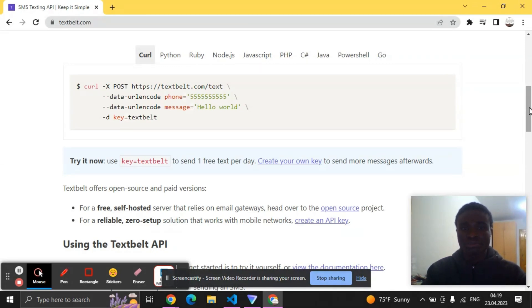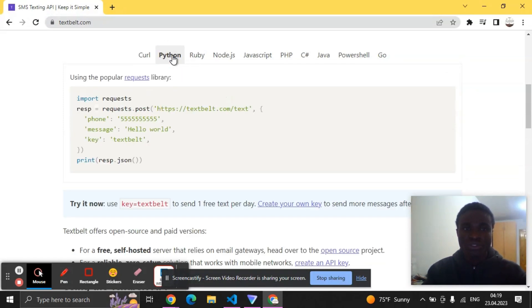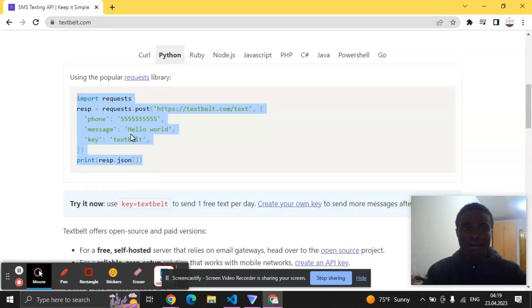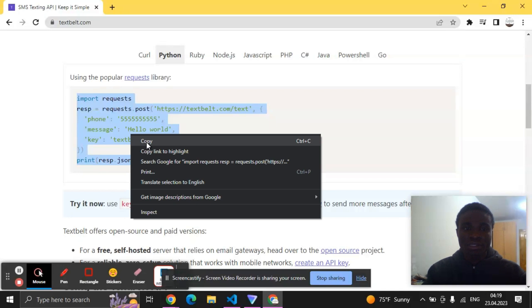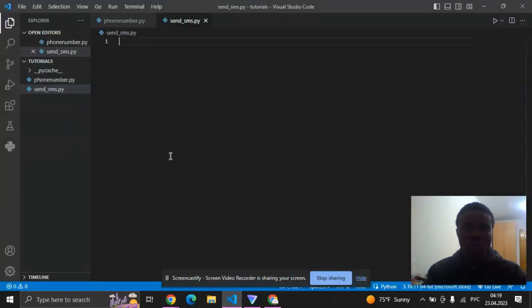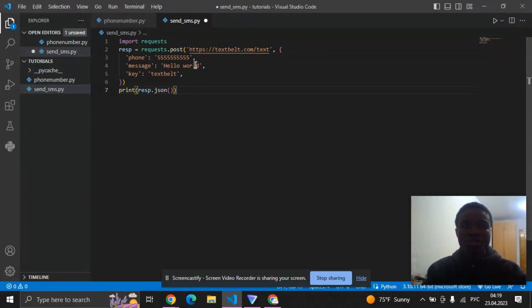Now because we are coding in Python, we are going to select Python and then it generates this code for you. So kindly copy it immediately, right click copy, then we'll move back to our VS Code and then paste it here.